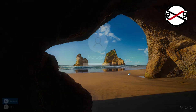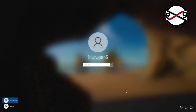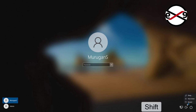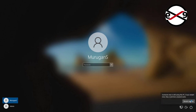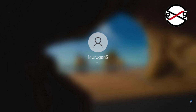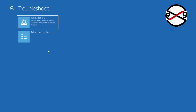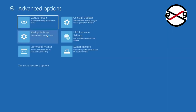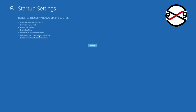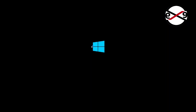Hold the Shift key and click Restart. Click Troubleshoot, click Advanced Options, click Startup Settings. Press F4 to enable Safe Mode.